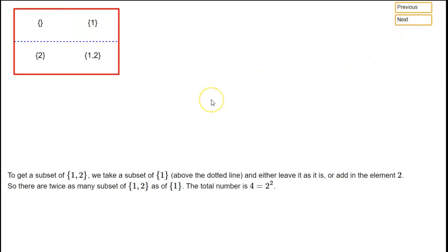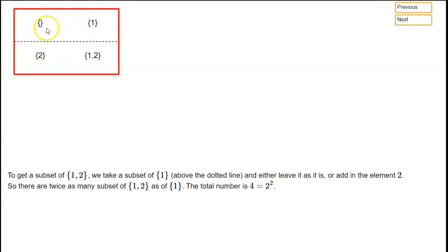Now let's look at a set of size two: {1, 2}. How do we find all subsets of this? Well, we've got the subsets of {1} that we had previously — those are listed above the dotted line — and those are certainly still subsets of {1, 2}. Those are in fact all the subsets of {1, 2} that don't contain 2. But then we also need to consider the subsets of {1, 2} that do contain 2. To get one of those, we just take one of the old subsets from above the dotted line and add a 2 to it. So we add 2 to the empty set and get {2}; we add 2 to {1} and get {1, 2}.